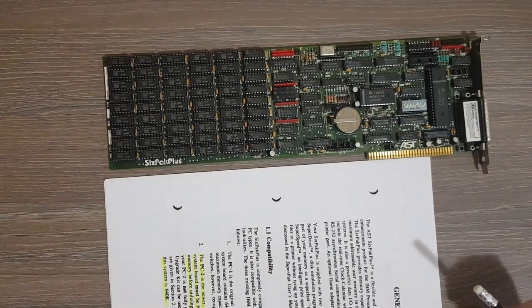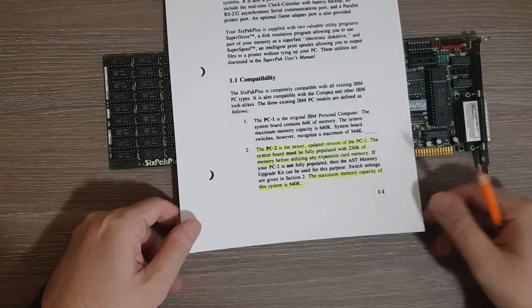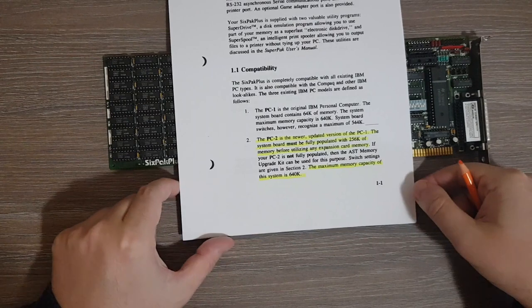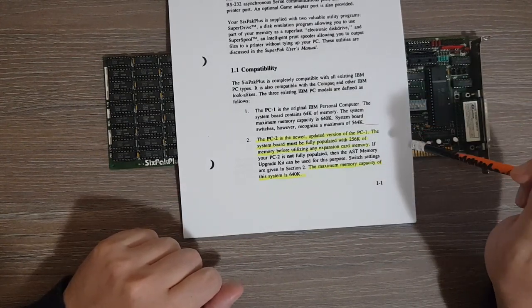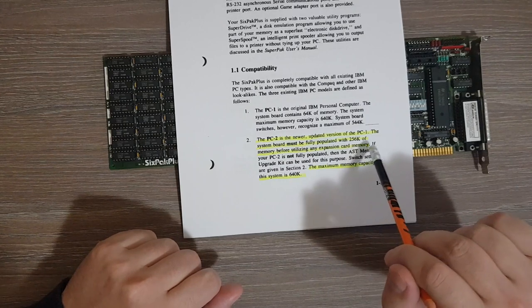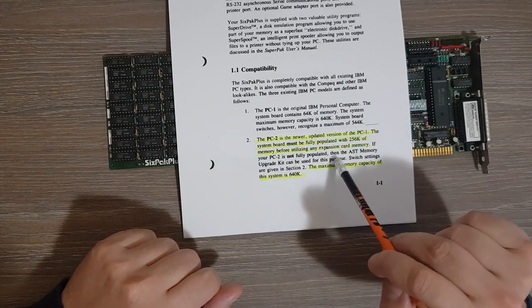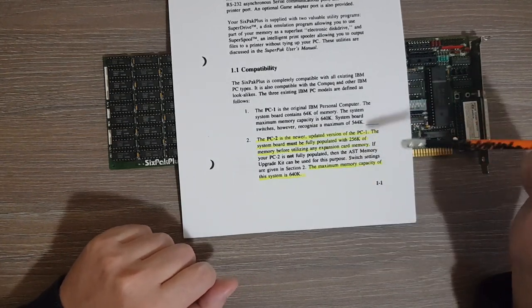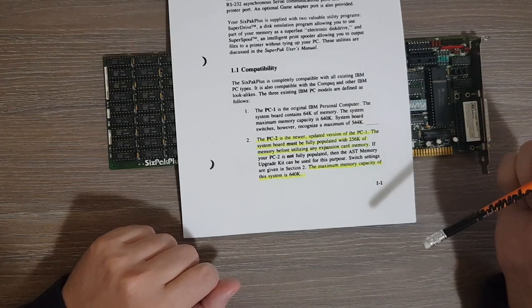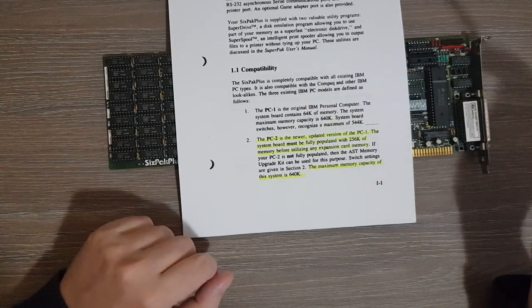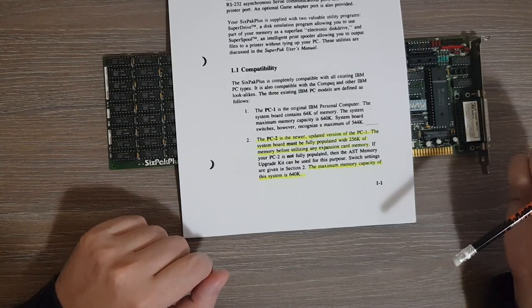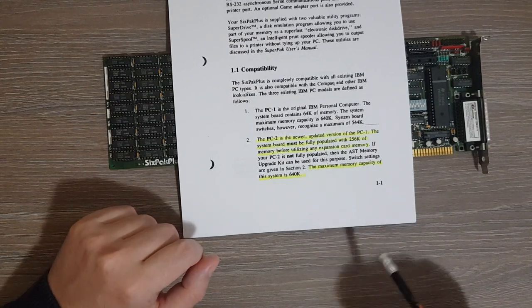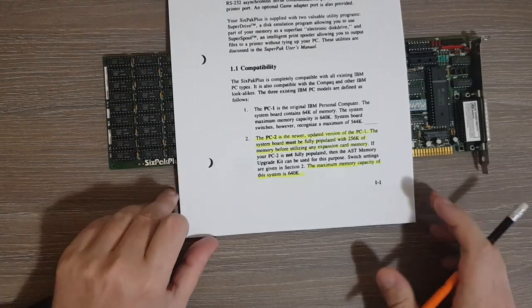Let's take a look at some interesting stuff from the user manual. First of all, the system board must be fully populated with 256 kilobytes of memory before utilizing any expansion card memory. This of course applies to my version of the IBM 5150. The system board must be fully populated before inserting this expansion card or presumably any other expansion card. Also, the maximum memory capacity of the system is 640 kilobytes.